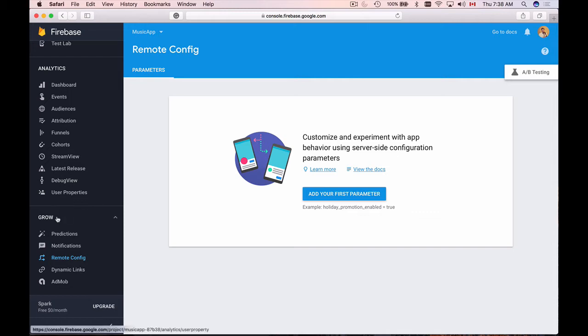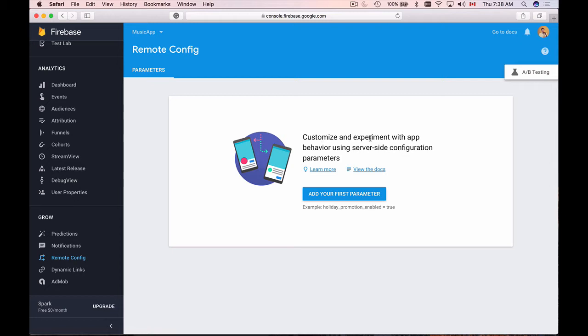Right now I'm in the Grow Remote Config section of my mobile application project in Firebase. And as it is said here, Remote Config allows you to customize and experiment with app behavior using server-side configuration parameters.